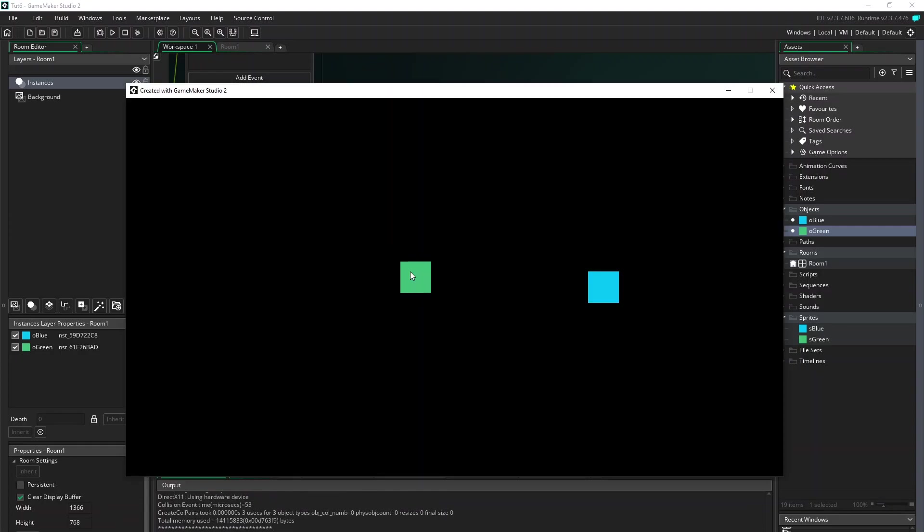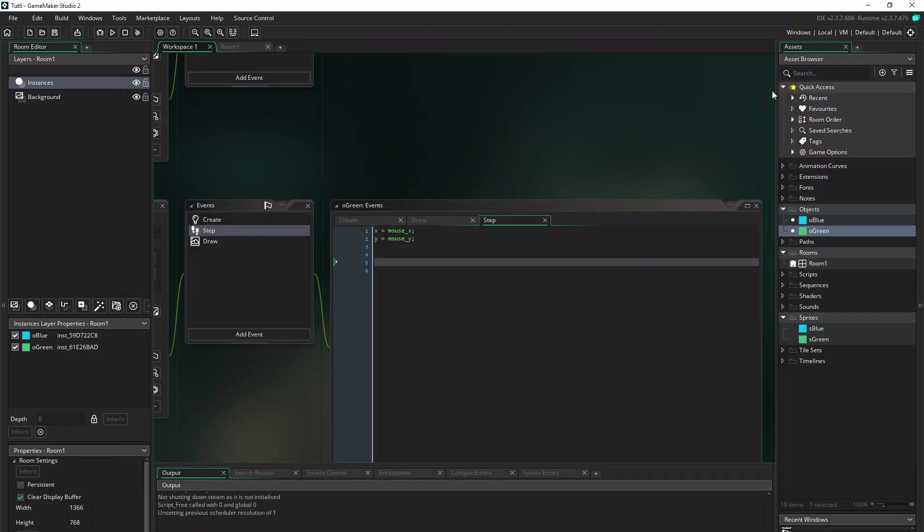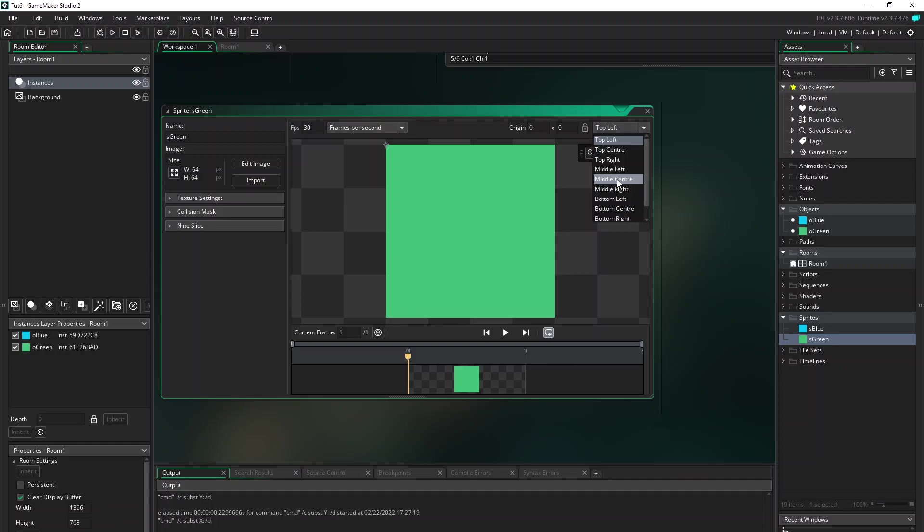You can see nothing, no information yet. And also you can see the mouse pointer is not in the center. So to fix that, go back to the sprite and up here in the top right corner you can choose the origin of the object. So place it on the center, middle center.